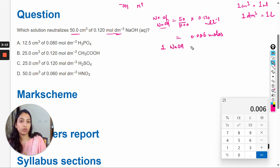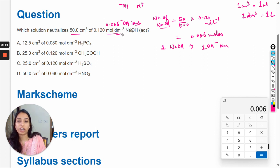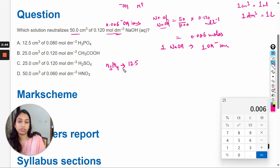One NaOH molecule gives one hydroxide ion, so 0.006 moles of NaOH gives 0.006 moles of hydroxide ions. Now we will calculate the hydrogen ions for the answer options. First is option A: 12.5 mL of H₃PO₄.